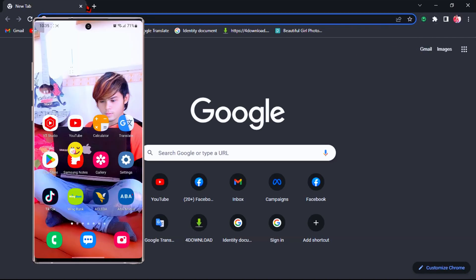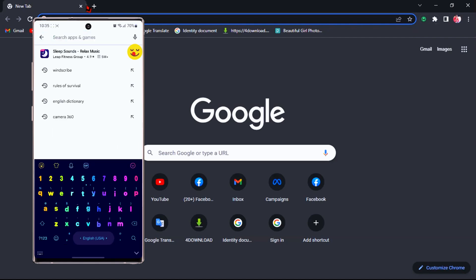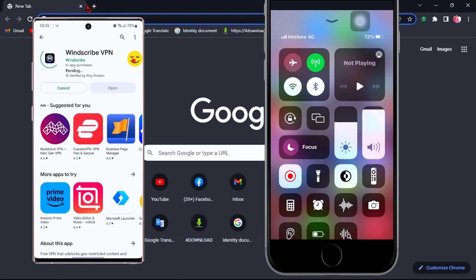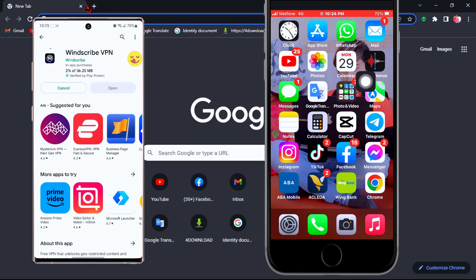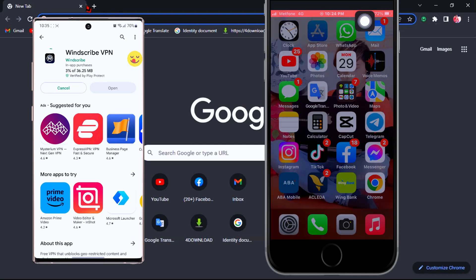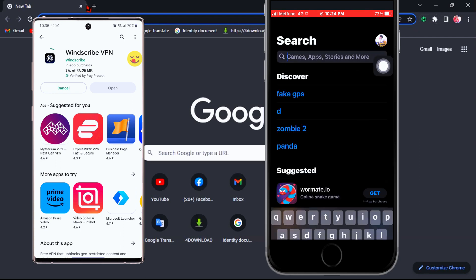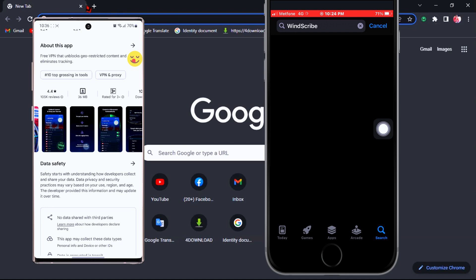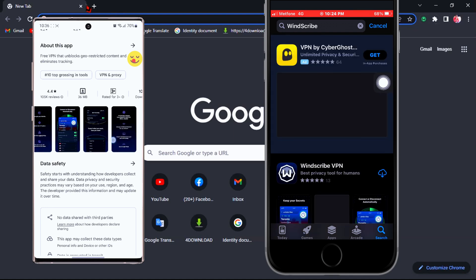Windscribe VPN also supports both Android and iOS. You can install Windscribe VPN on your mobile phone as well, and you can sign in with the same account without creating another one. You can use just one account to sign in across all your devices and all your browsers.